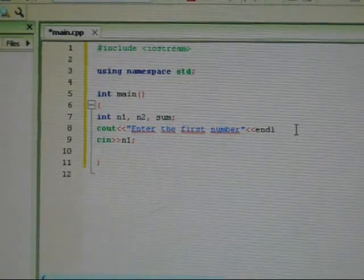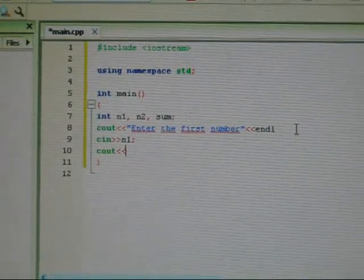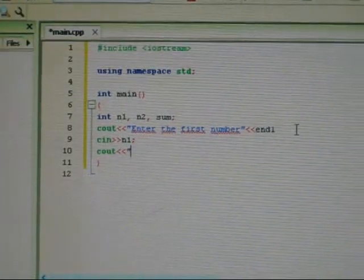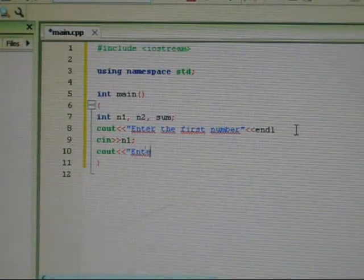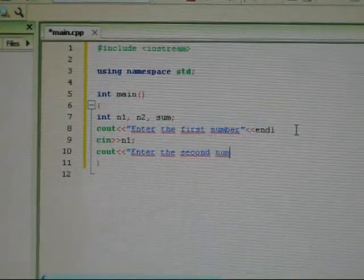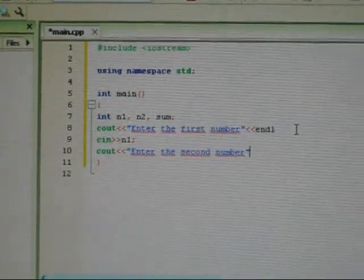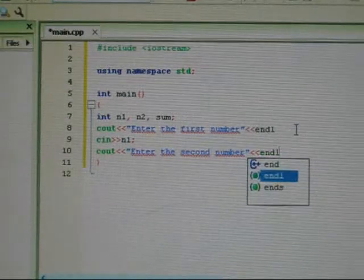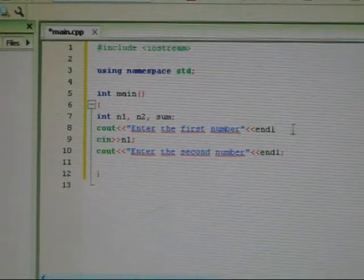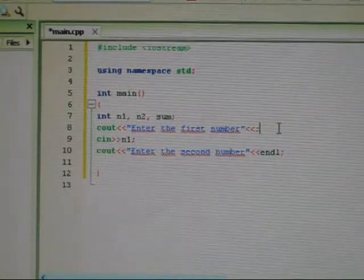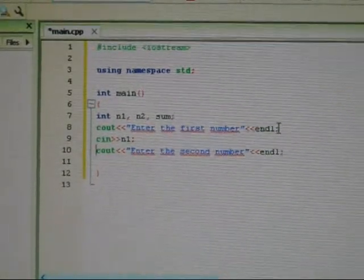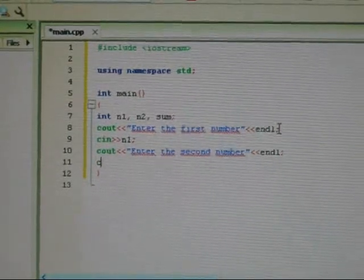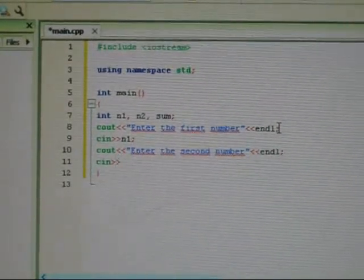For cout. Okay, we need to enter our second number. And then end line. I forgot to put a semicolon here. I'm just going to create an error. There you go. Again, we need to make an input, which is n2.